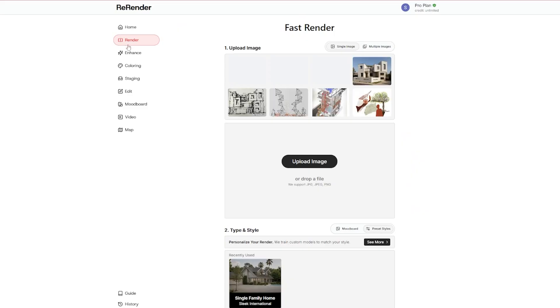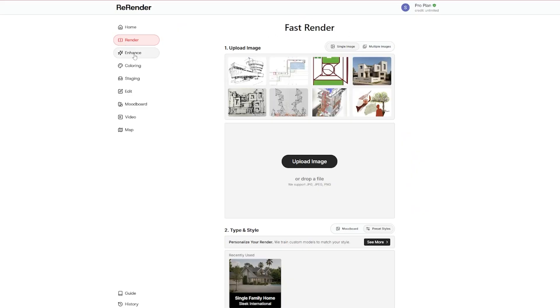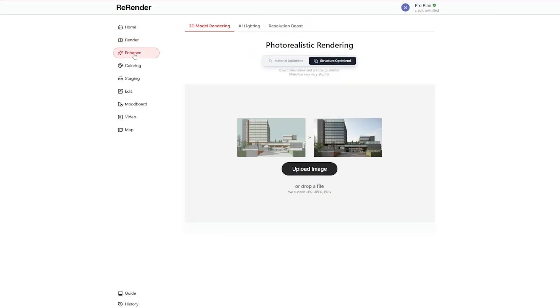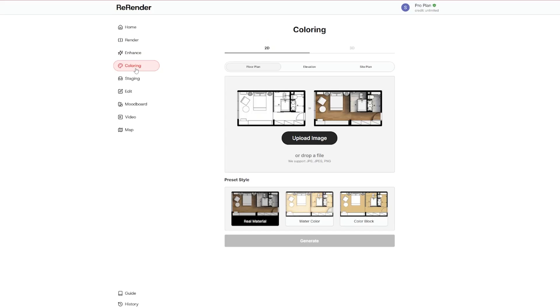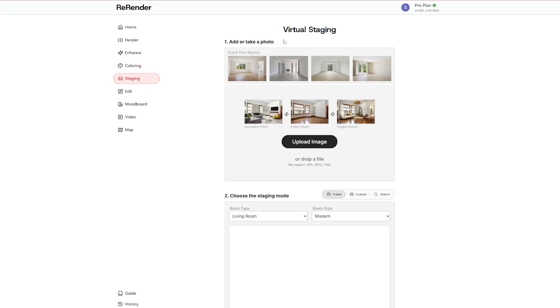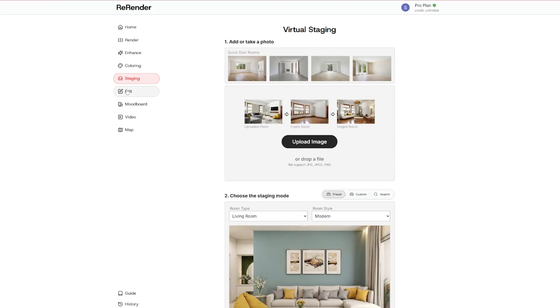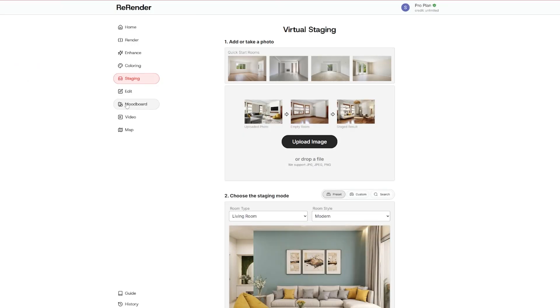We have the Render section that gives fast render, we have the Enhance section, it enhances the photorealism. And the Coloring, which I want to talk about today, and Staging, Edit, Mood Board. You have another option of Mood Board and you can also generate videos from still images.